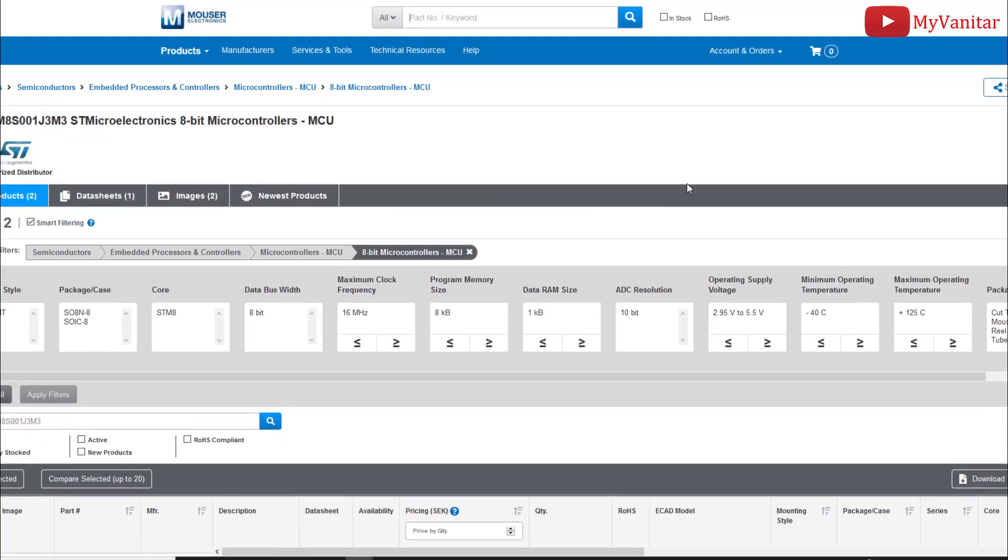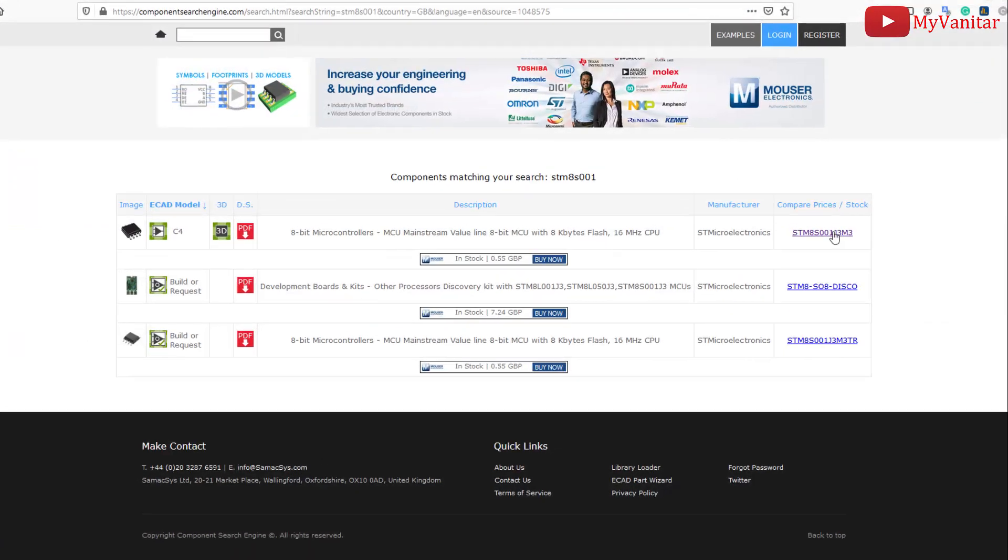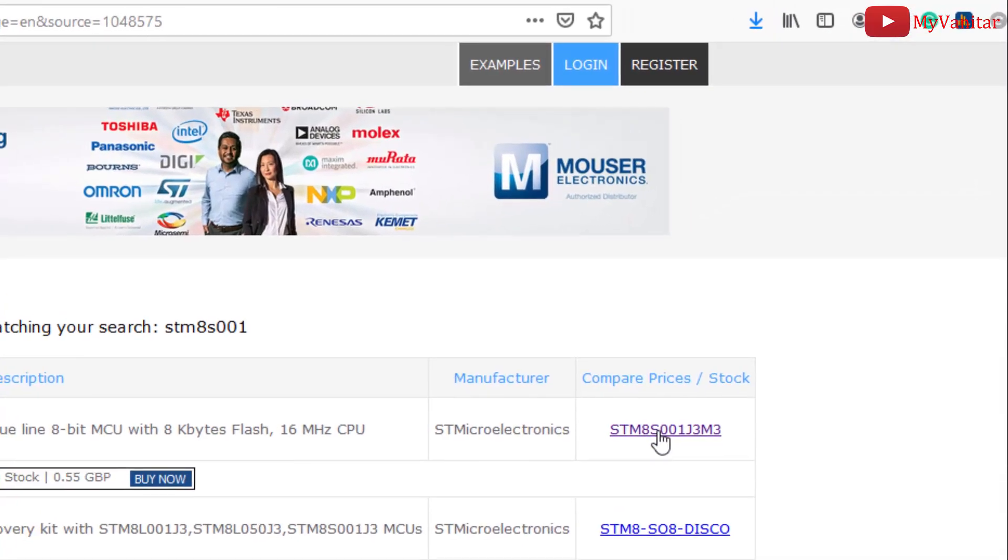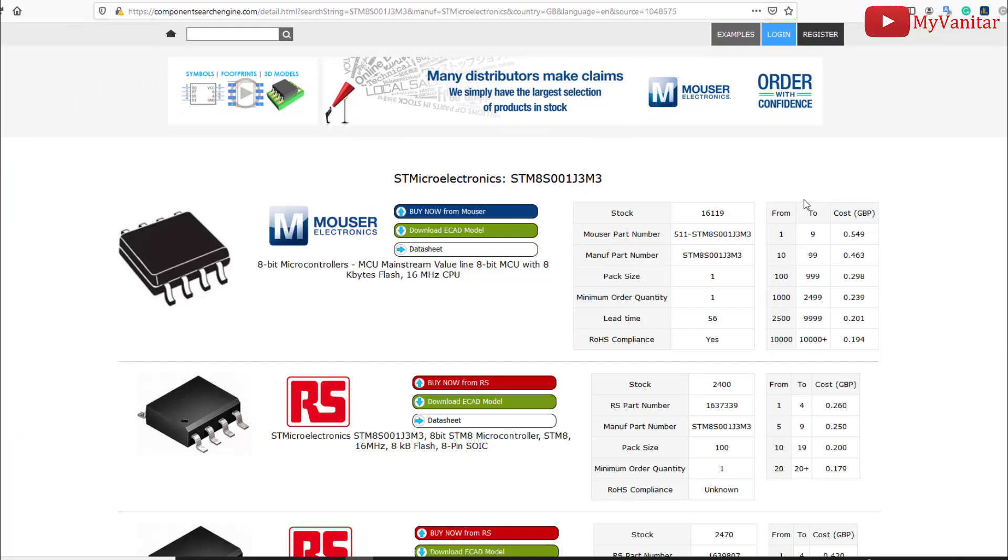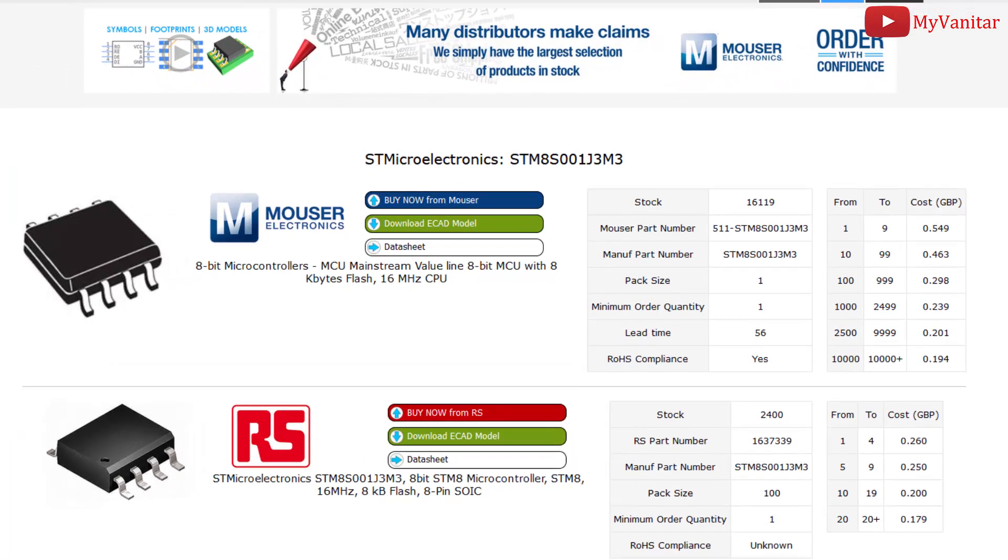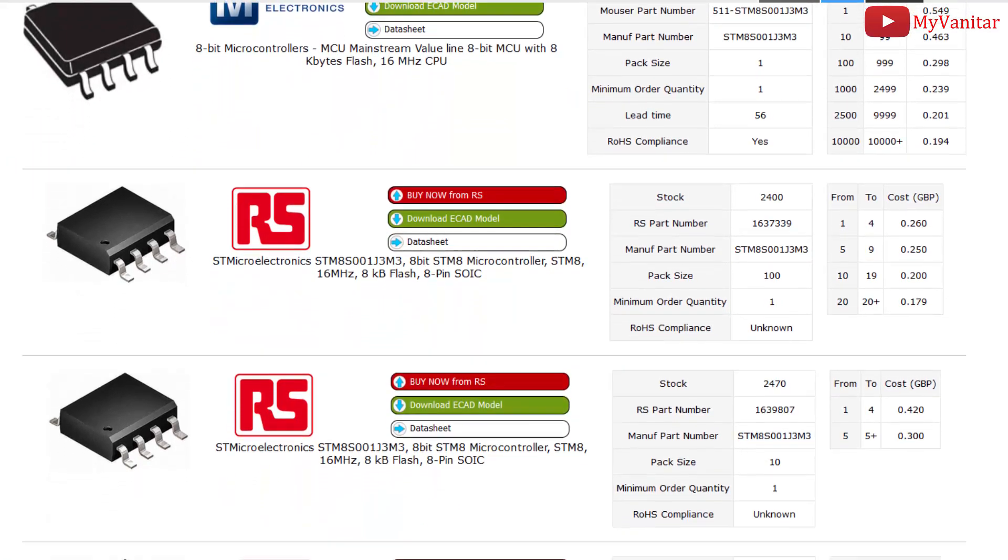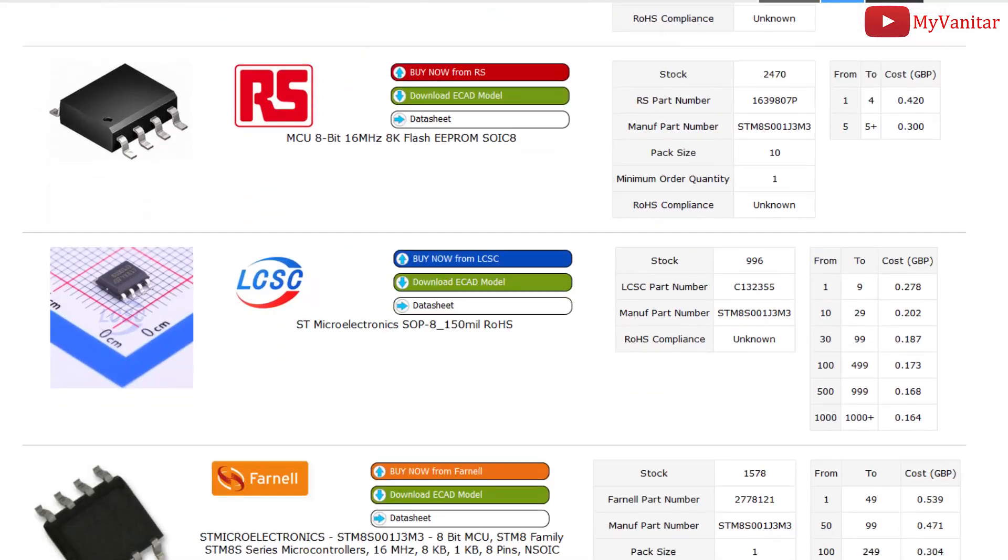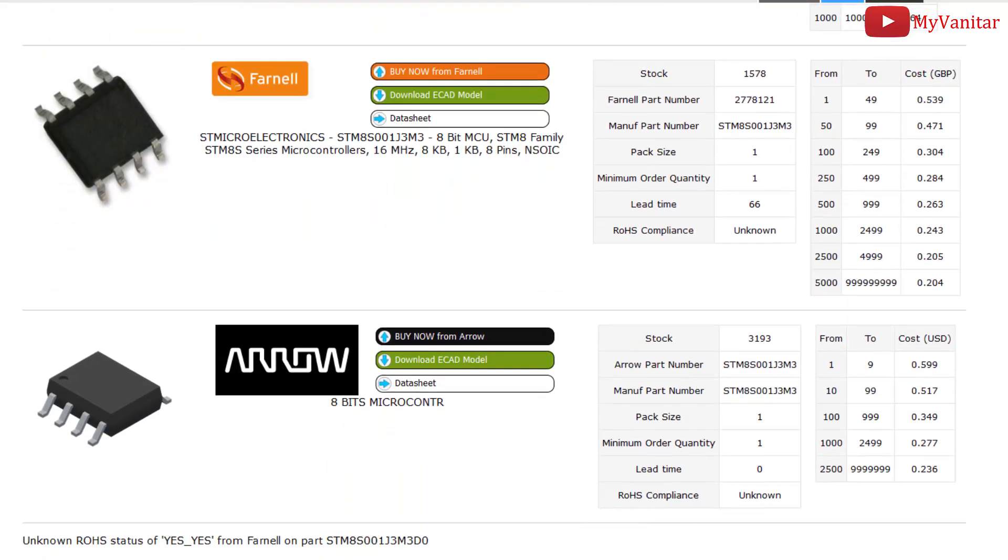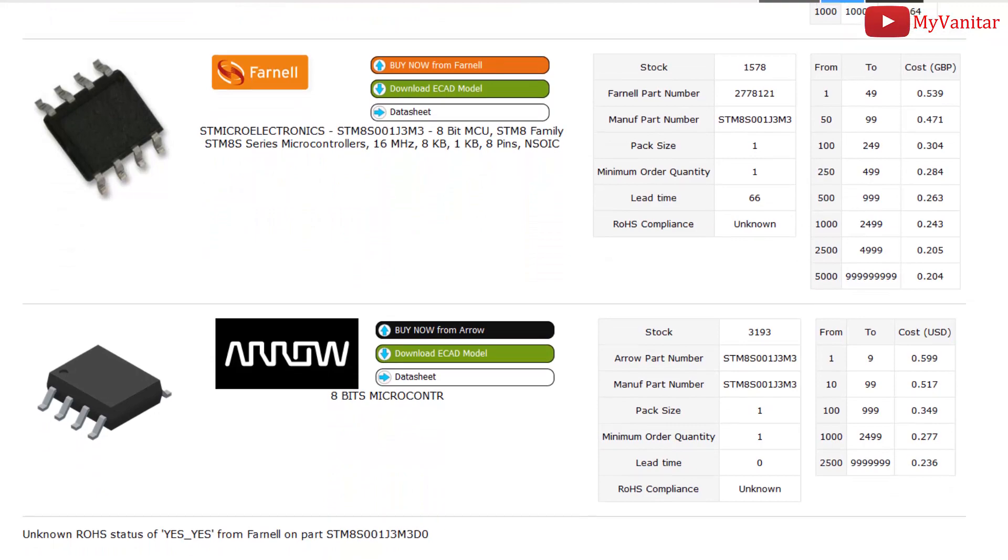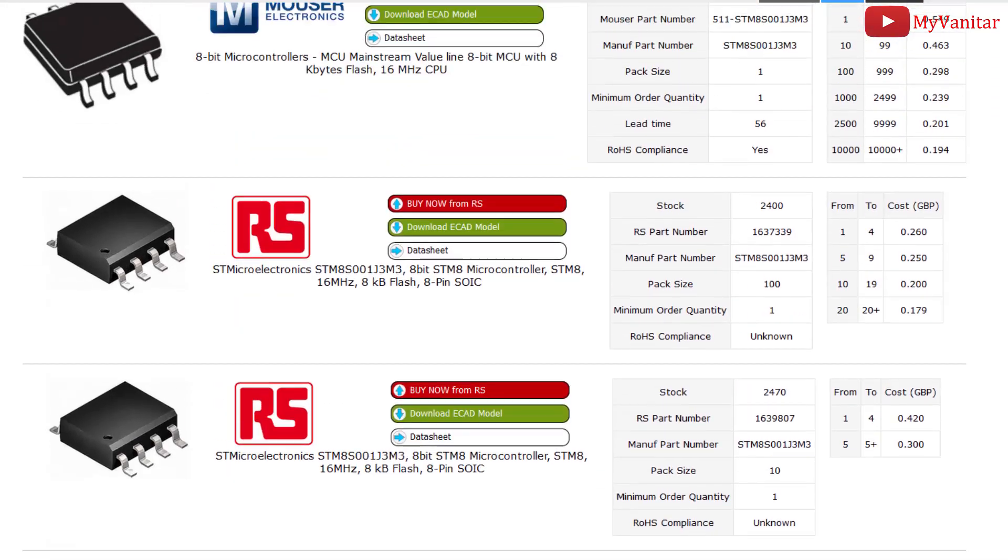If we close the Mouser website we can come back and click here and check the component in other distributors such as RS Components, Farnell, and others. Really, it's a nice tool for everyday electronics.